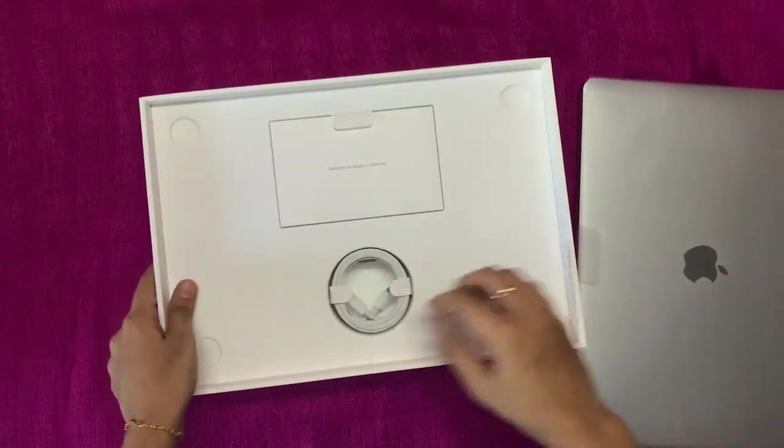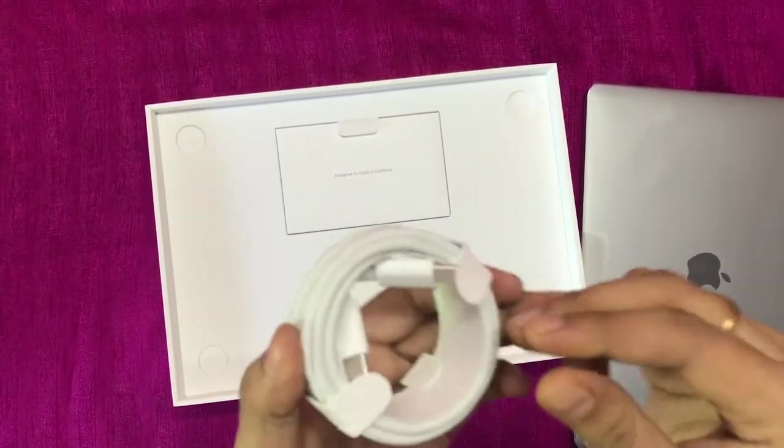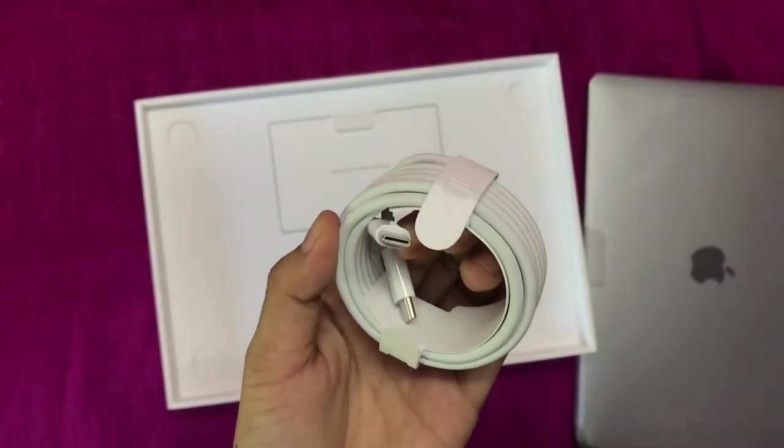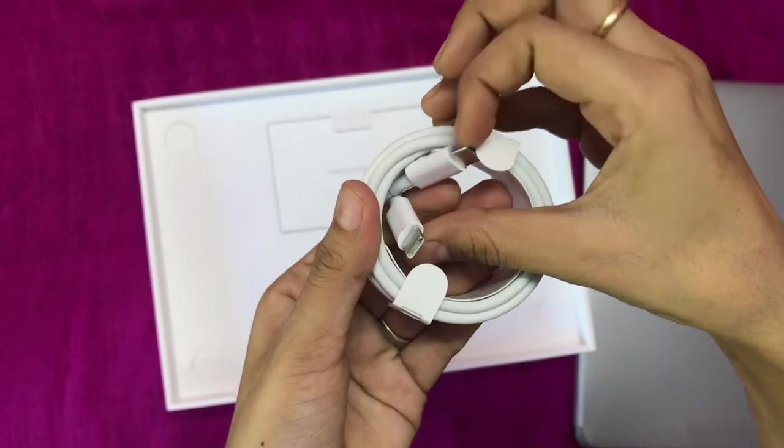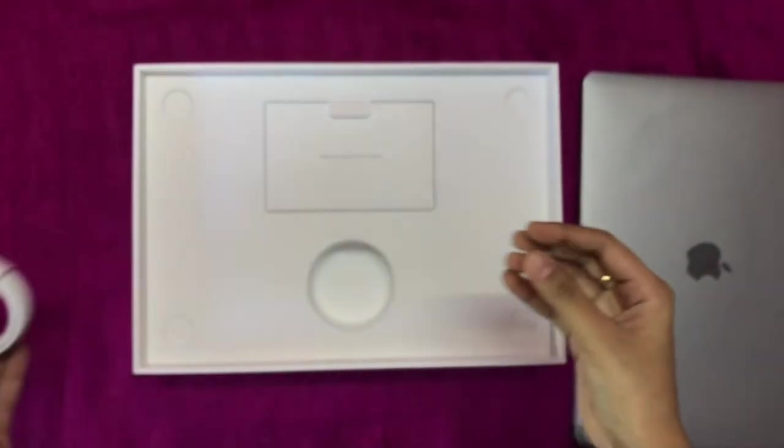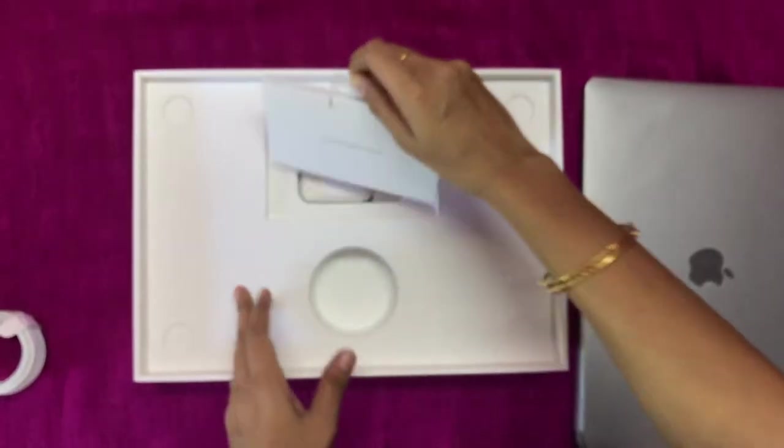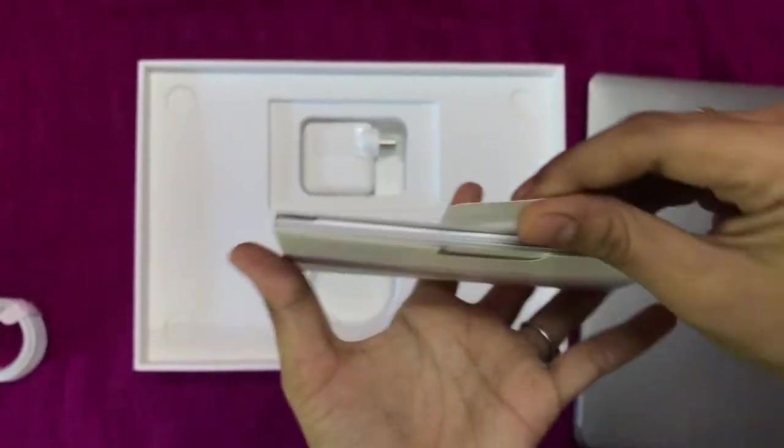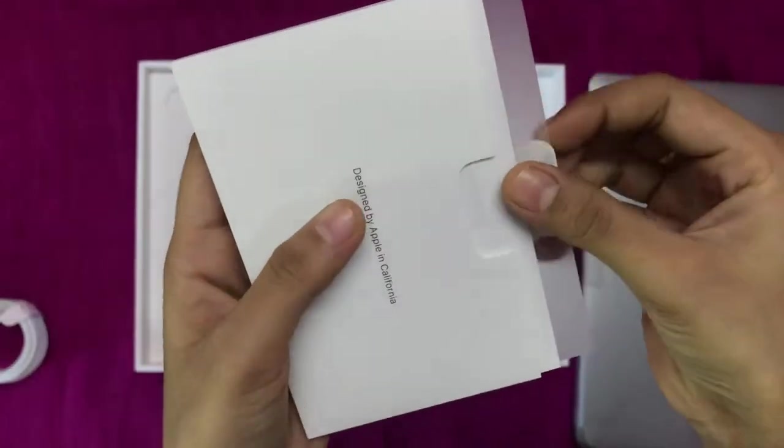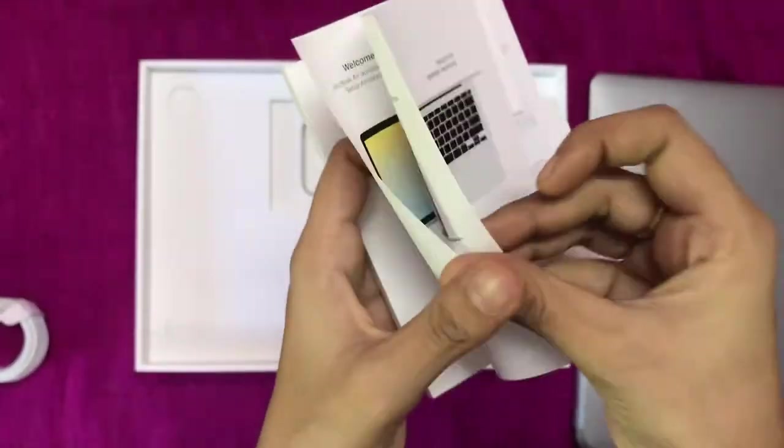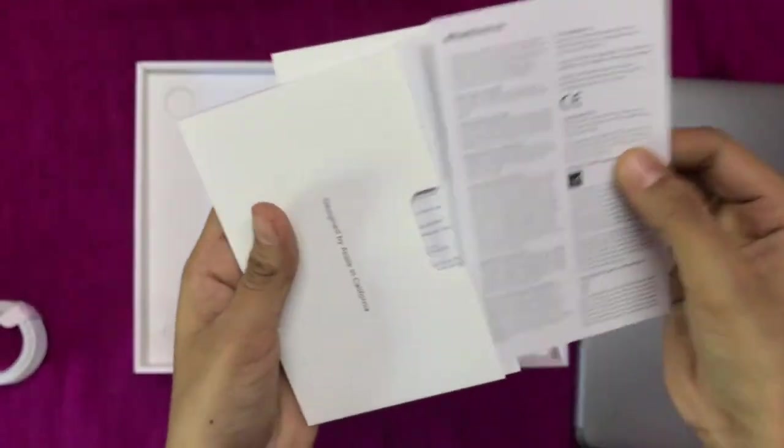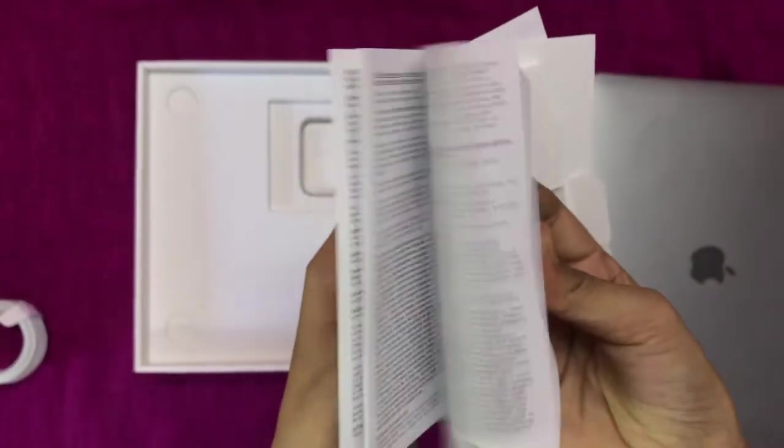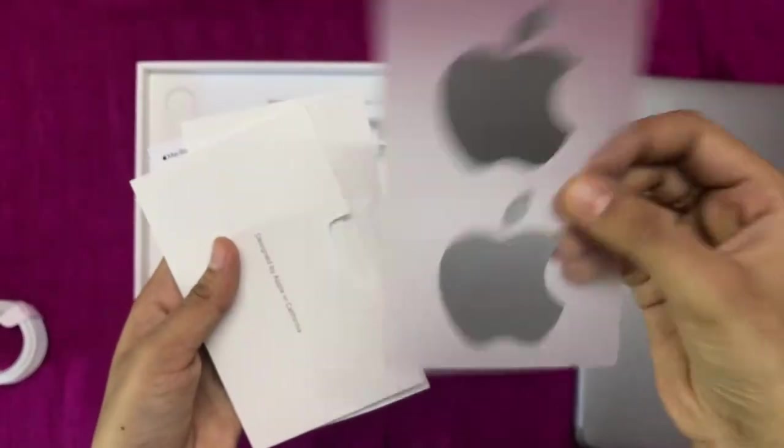There is a box. USB Type-C to C charger, there are two pins in Type-C. There is a user manual. There is a lot of details. MacBook and warranty, there is a lot of details. There is an Apple sticker.